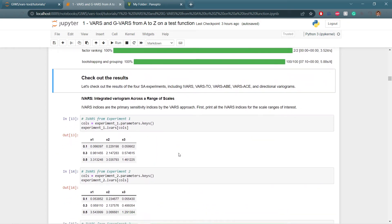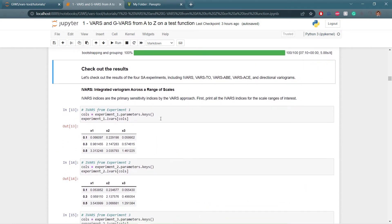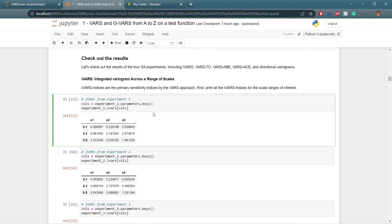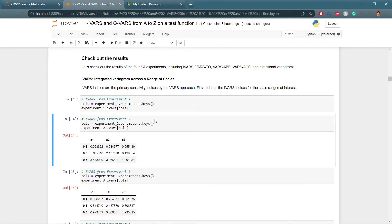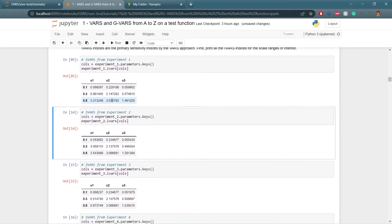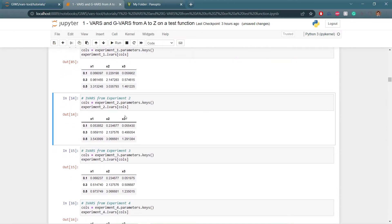Now we can take a look at the results. The first result is IVARS, which stands for Integrated Variogram Across a Range of Scales — the primary sensitivity indices of the VARS approach. We print the scales of ranges to show the sensitivity indices for 0.1, 0.3, and 0.5 ranges for parameters x1, x2, and x3. We can see similar outputs for the other experiments.